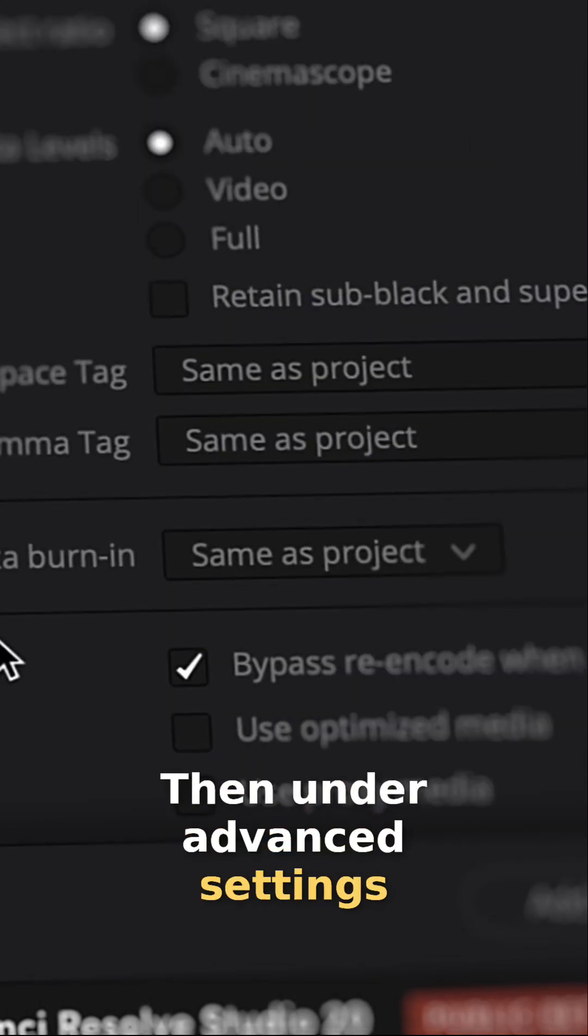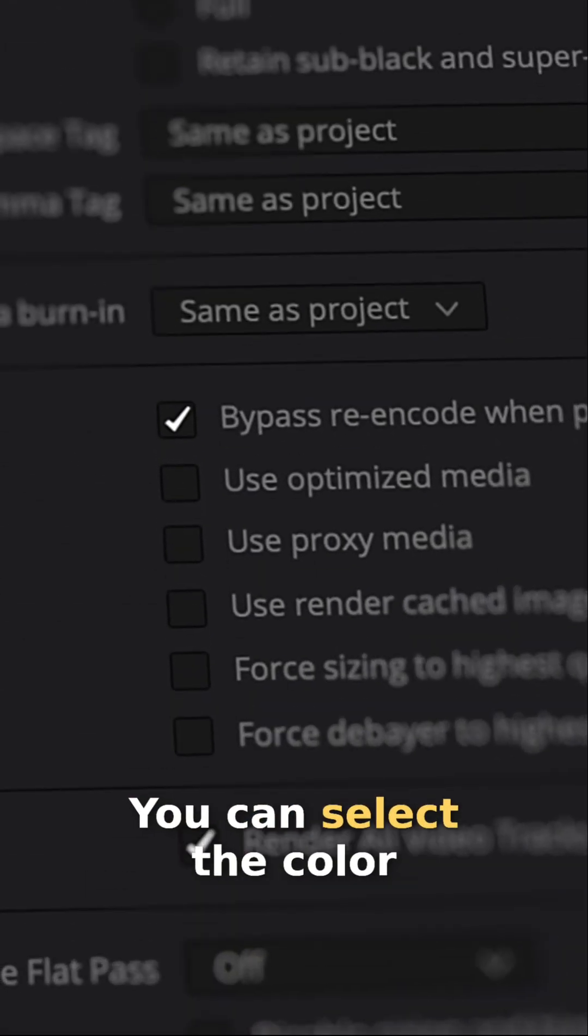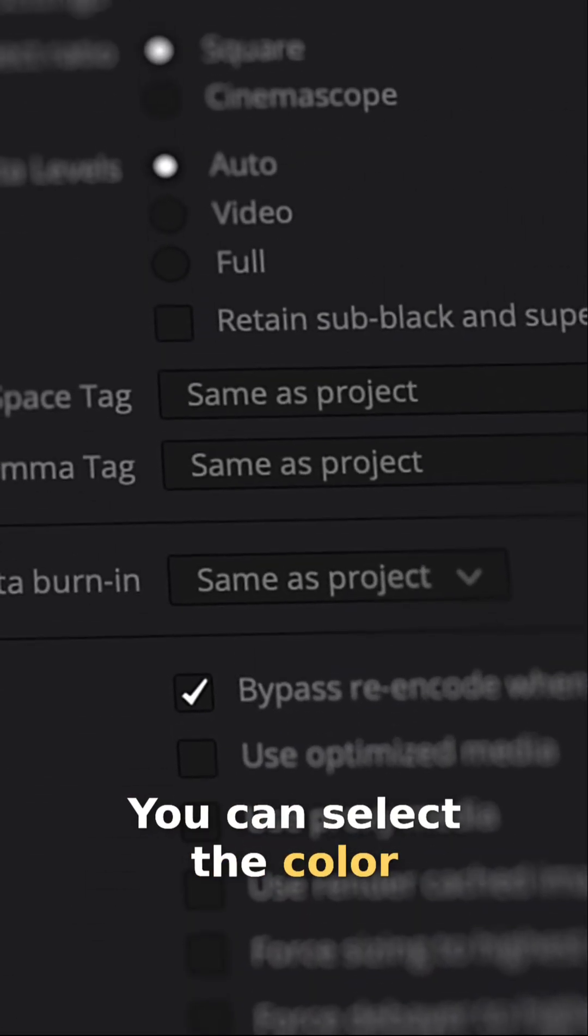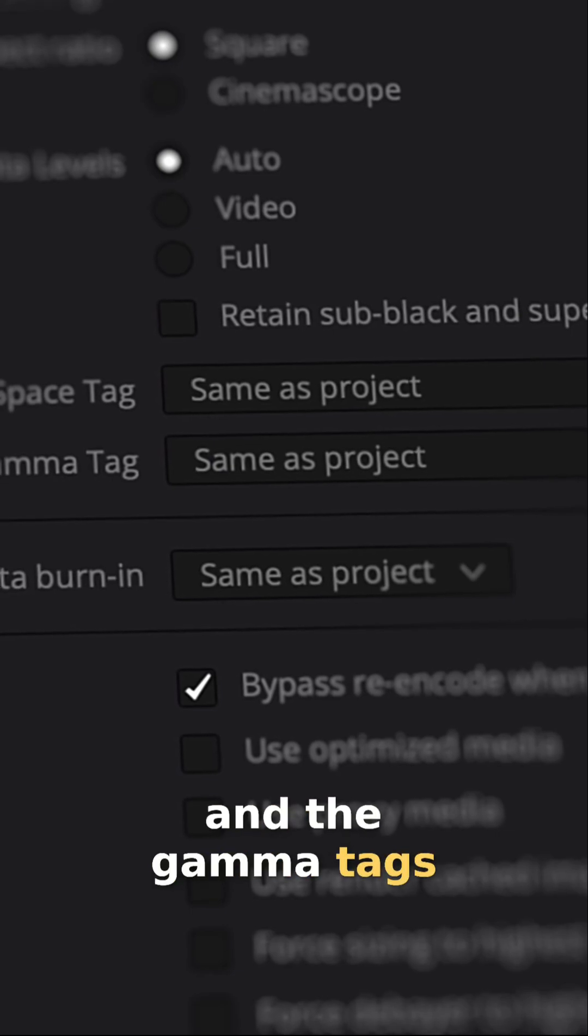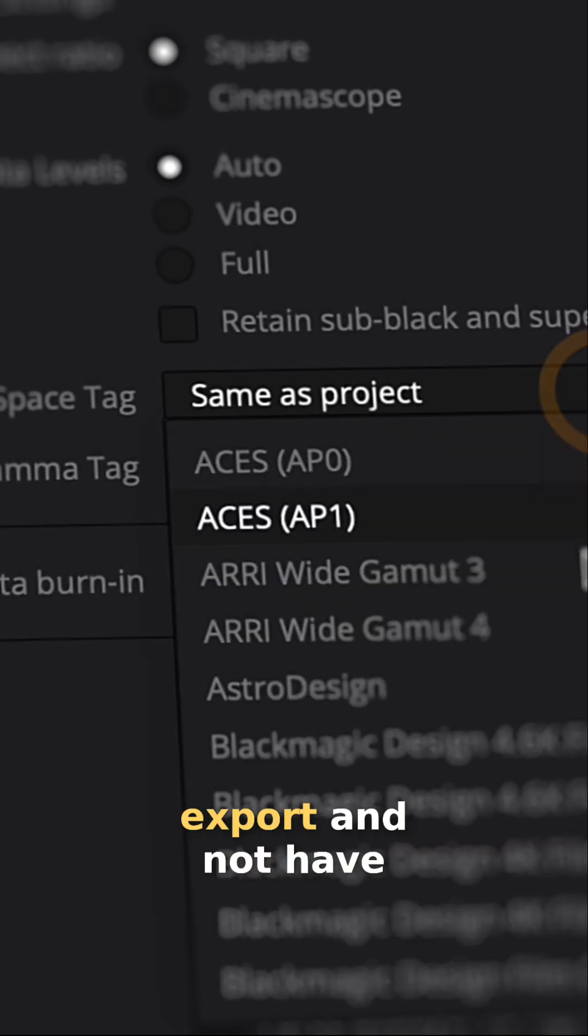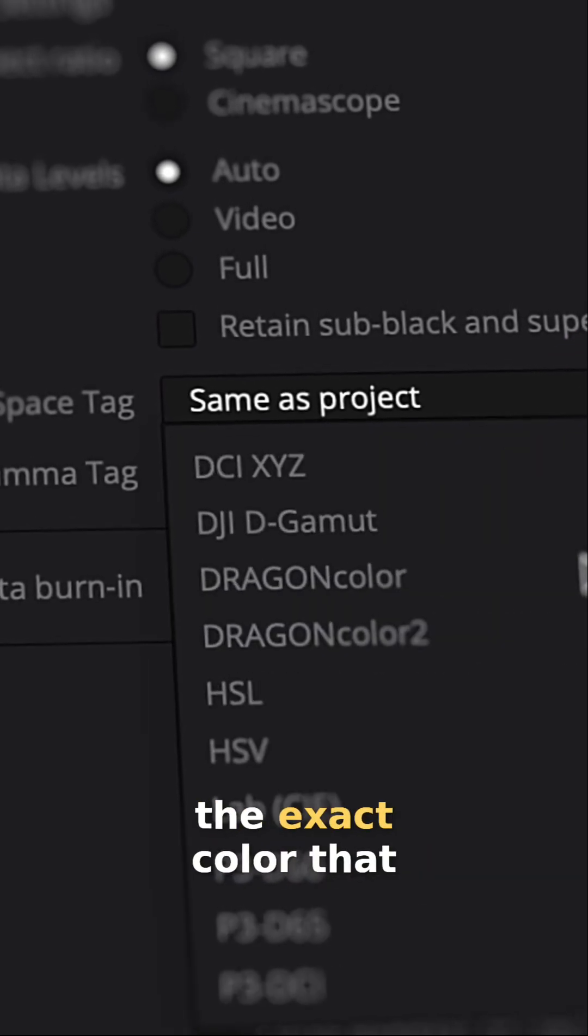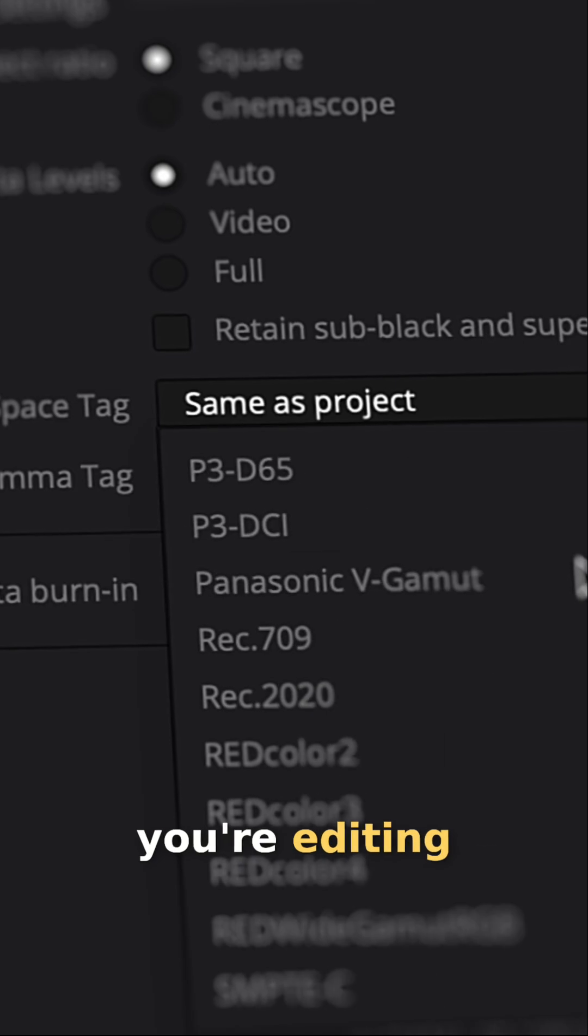Then under advanced settings, you can go down, you can select the color space and the gamma tags. And so if you've ever had a video export and not have the exact color that it had when you're editing, this is why.